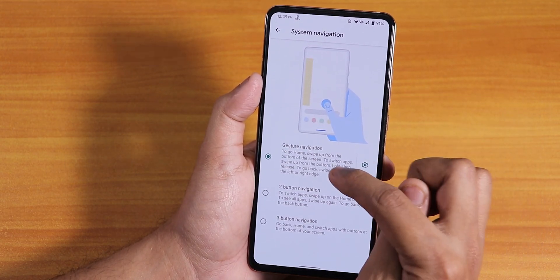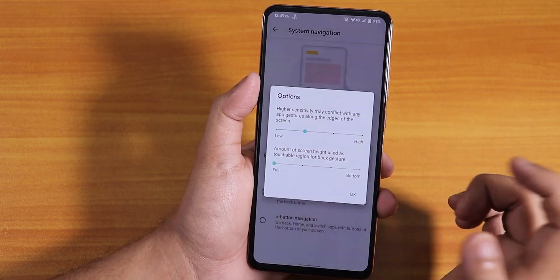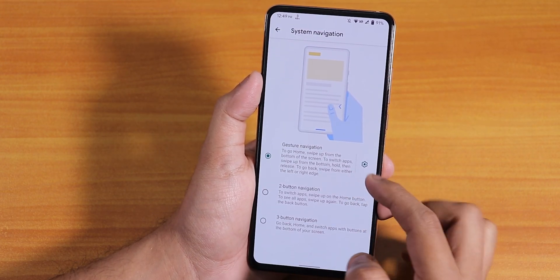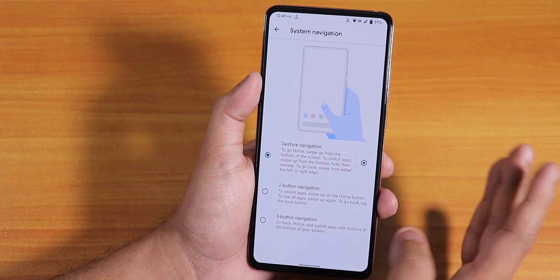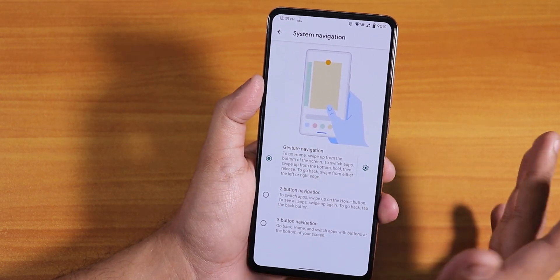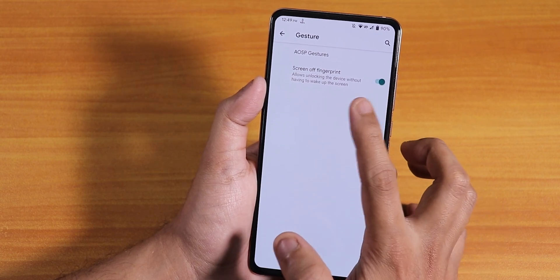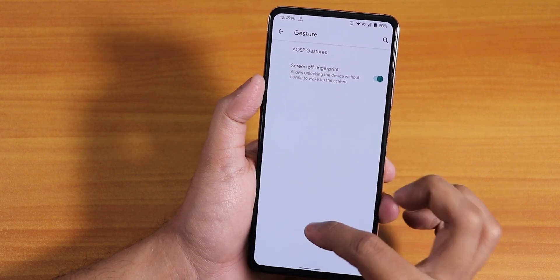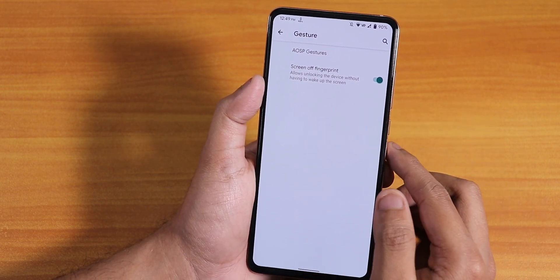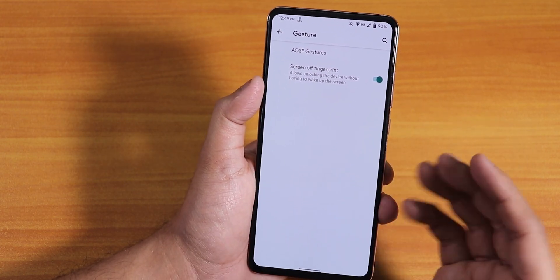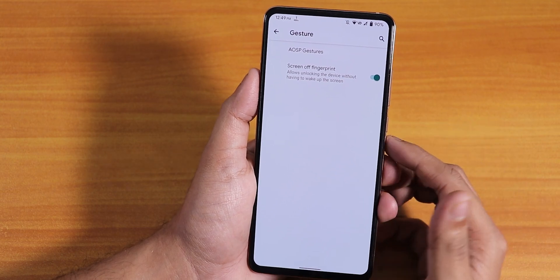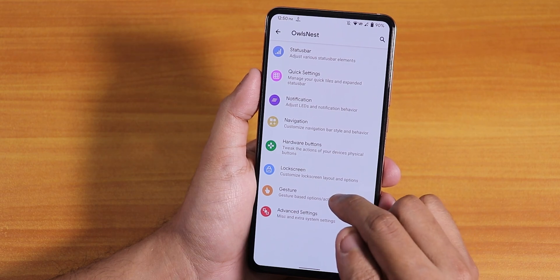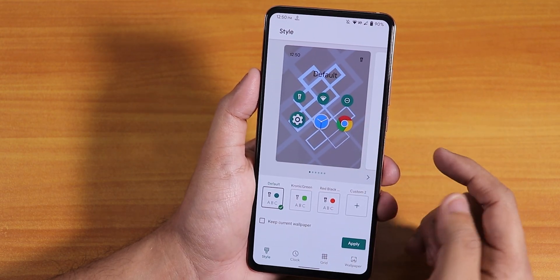In gestures, there's an activate torch option and long-press for torch is working fine. Under system navigation, you have gesture navigation, two-button, and three-button options. With gesture navigation there's no option to hide the pill, which is a minor bummer. There's also a screen-off fingerprint option — you need to enable it for the fingerprint to work when the Always-On Display is off.